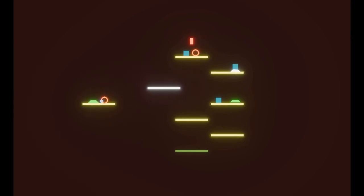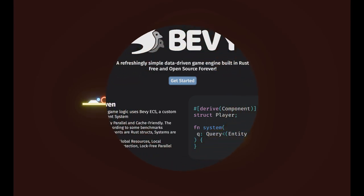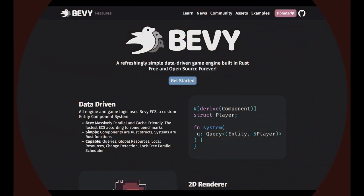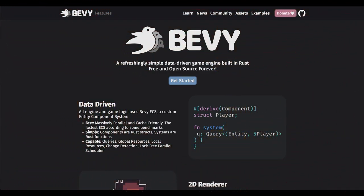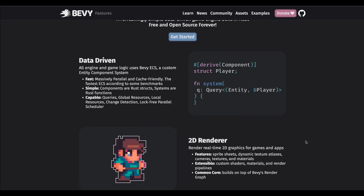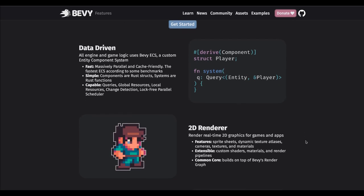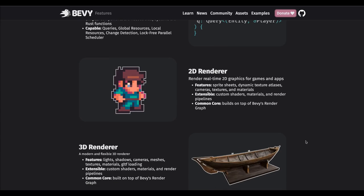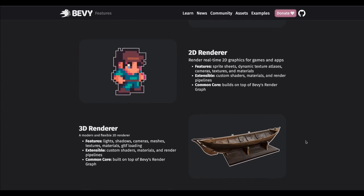So what exactly is Bevy? Bevy is a data-driven game engine built using the Rust programming language. It follows the Entity Component System framework and it's free and open source.